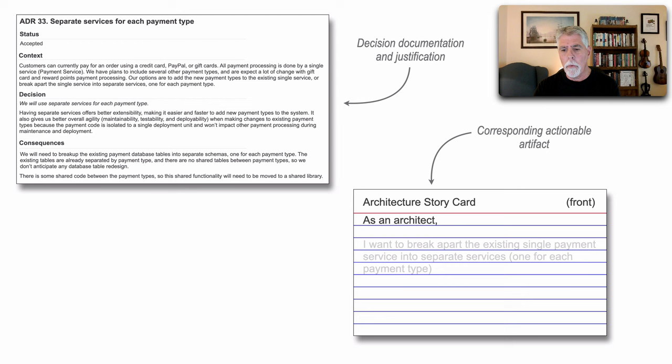Well, I want to break apart the existing single payment service into separate services, one for each payment type.